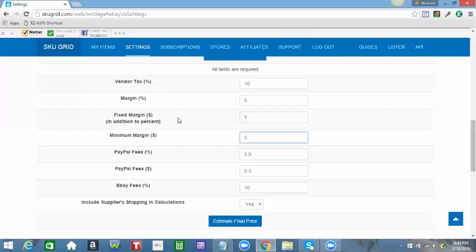For example, let's say you have an item that costs $63 when it's entered into SKU Grid on the supplier website, and you've done your research and you know that you can make a $5 profit off of this item. However, you may not know the equivalent of $5 profit in percentage.